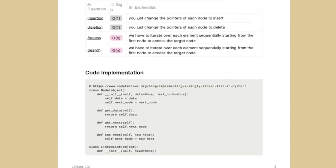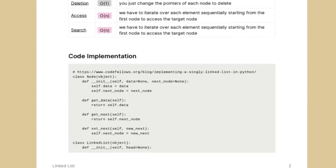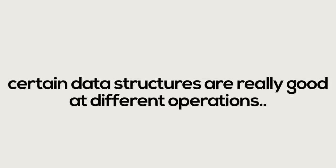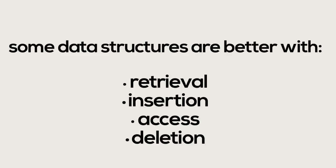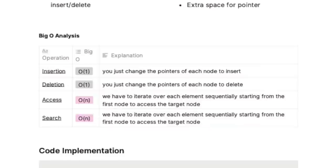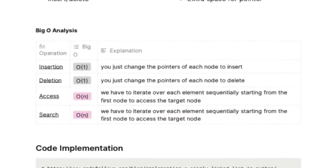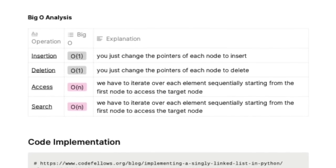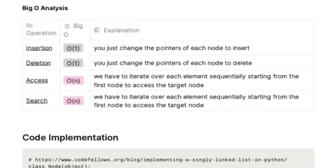You also want to make sure to write down what the data structure or algorithm is optimized for. Data structures exist to organize data and maximize speed and optimize space, and certain data structures are better at different operations — retrieval, insertion, access, deletion, etc. Next, include a chart explaining the Big O of the different operations: insertion, access, deletion. Make sure you have the Big O analysis of every operation written down for each data structure.